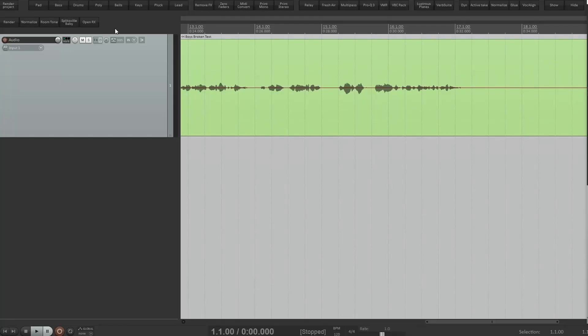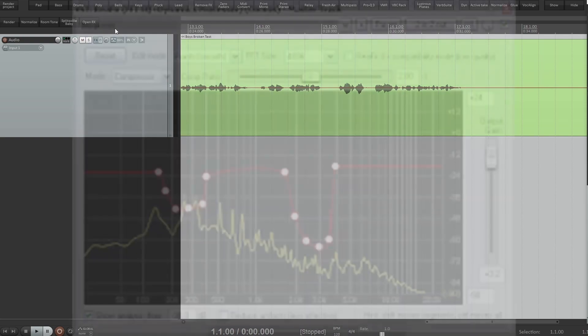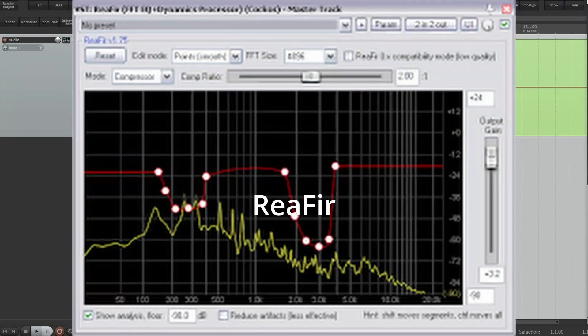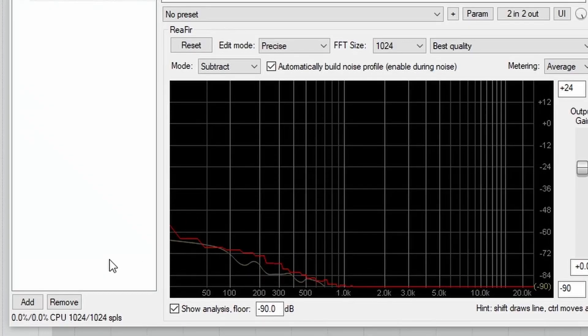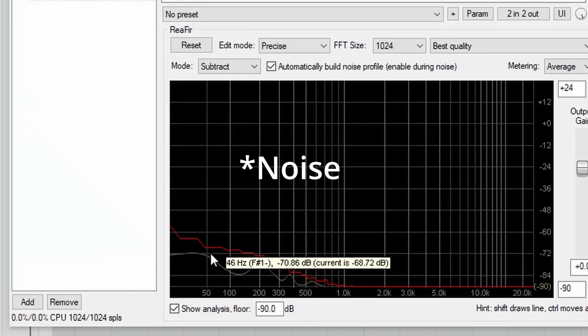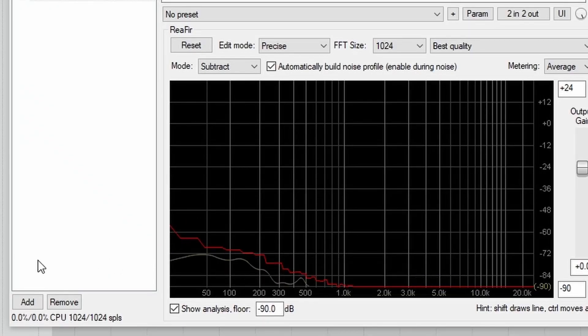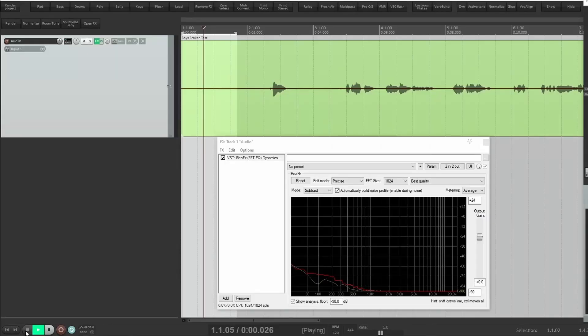In the previous video, I showed you ReaFir from Reaper, a quick and easy way to build a noise profile and to get rid of some unwanted constant background noise or hum.